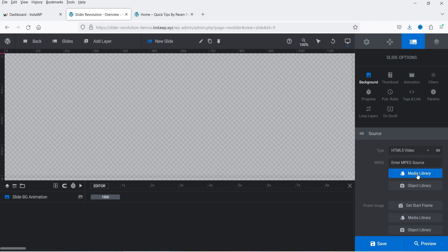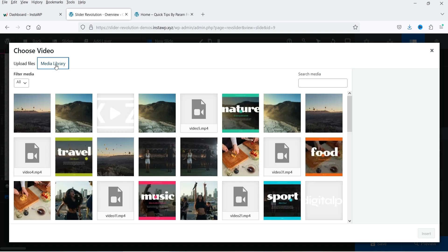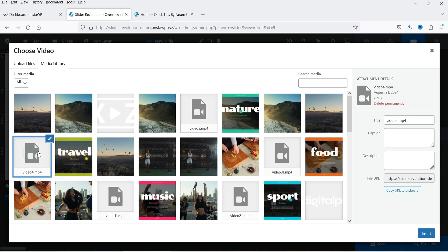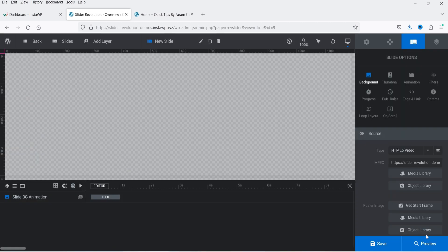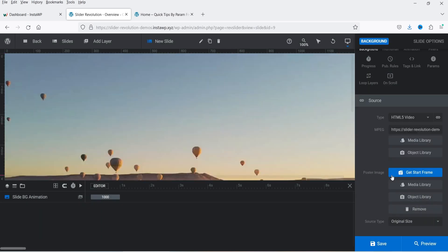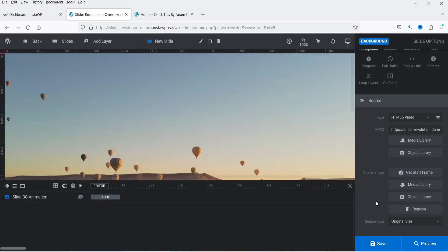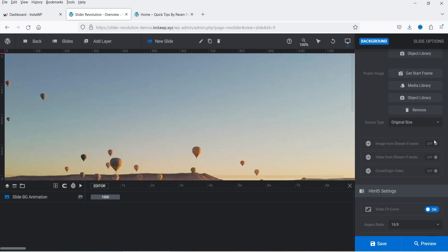I'm going to select HTML5 and click Media Library. I have a video already uploaded, so I'll select it and it will be used as the background. If I scroll down you will see 'Poster Image: Get Start Frame' — it will use the image from the start frame as the poster. For a YouTube video you can also select the thumbnail, or use a custom image from the Media Library.